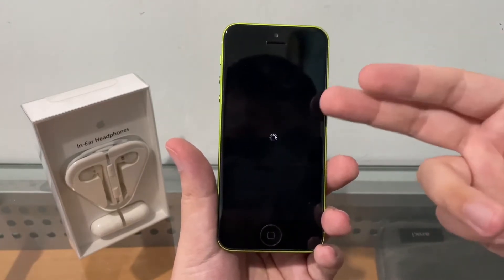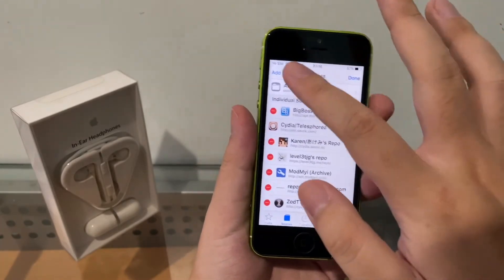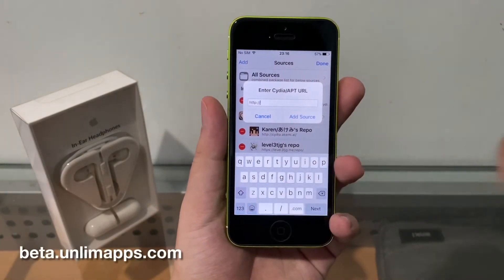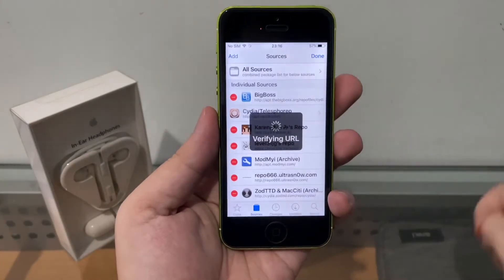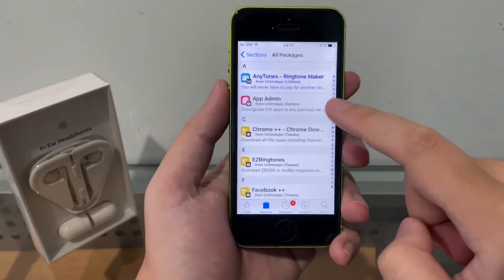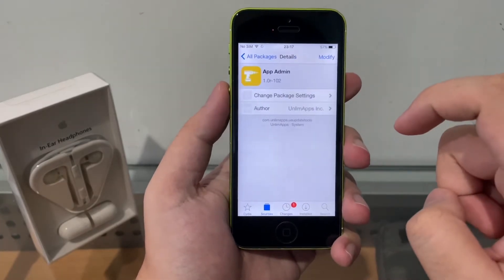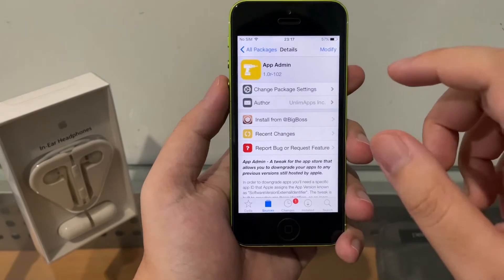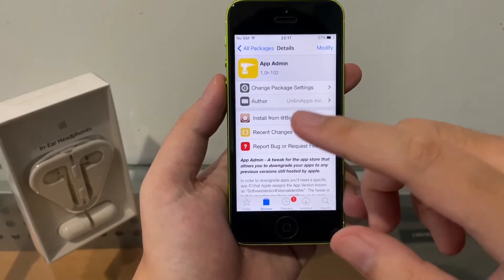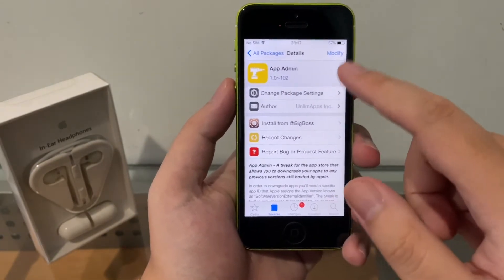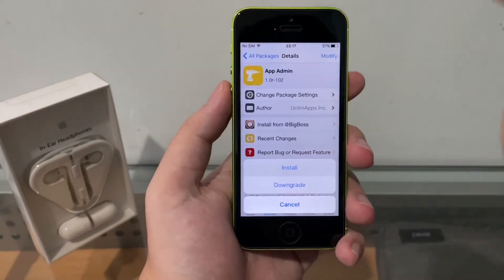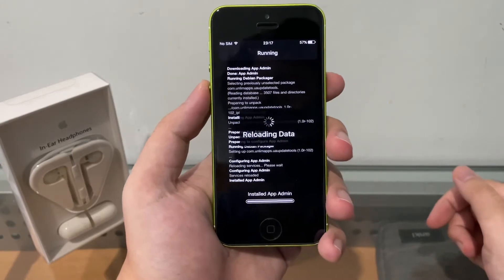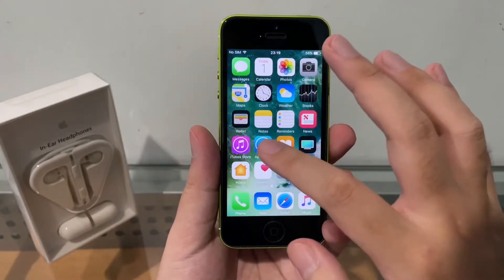If the tweak doesn't install for you either, here's the second method. Go to Sources, hit Edit, then Add, and add this new repo. Hit Add Source. Go into the repo, hit All Packages, and find AppAdmin. Note: there is an AppAdmin on the BigBoss repo but that's version 1.01 — an older version. This one is version 1.02, which is compatible with iOS 10. Go ahead and install the AppAdmin tweak.